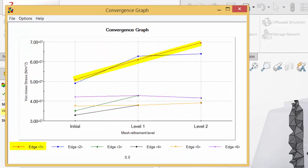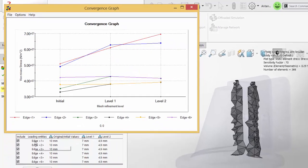As we can see, the stress at edge 1 is diverging, and we can conclude that it is in fact a stress singularity.